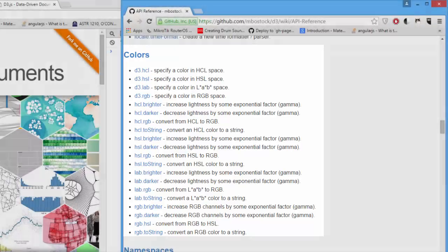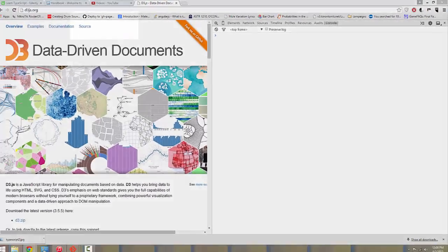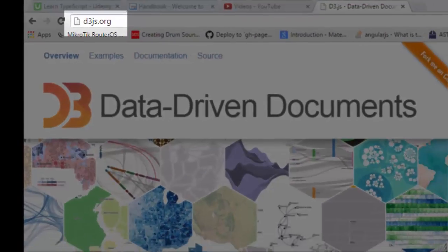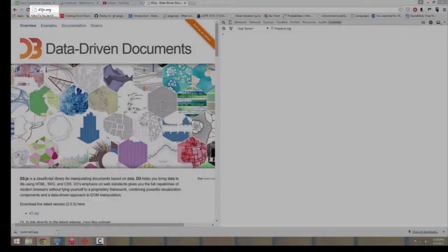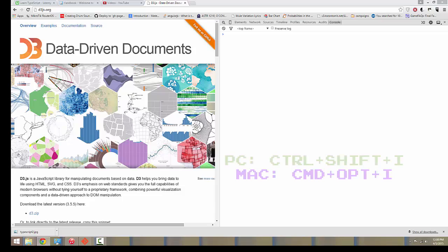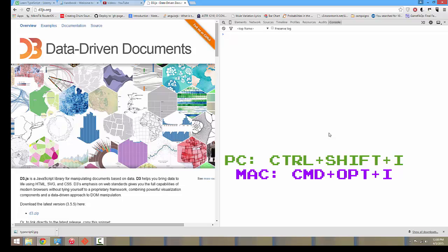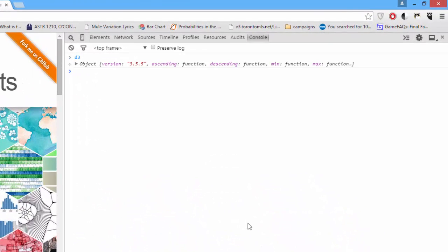To code along at home, go to the website d3js.org and open your developer tools with Ctrl Shift I on the PC or Command Option I on the Mac. Once you're in this website, you can see we have D3 already here to play around with.